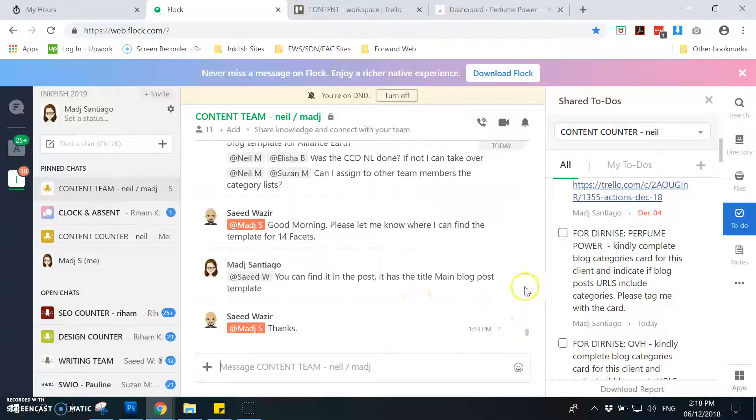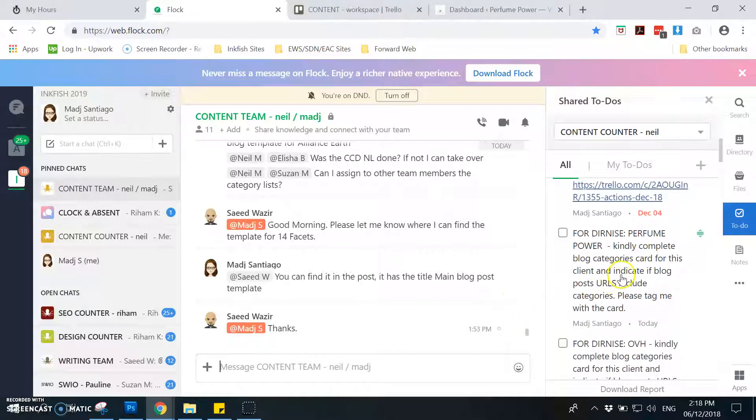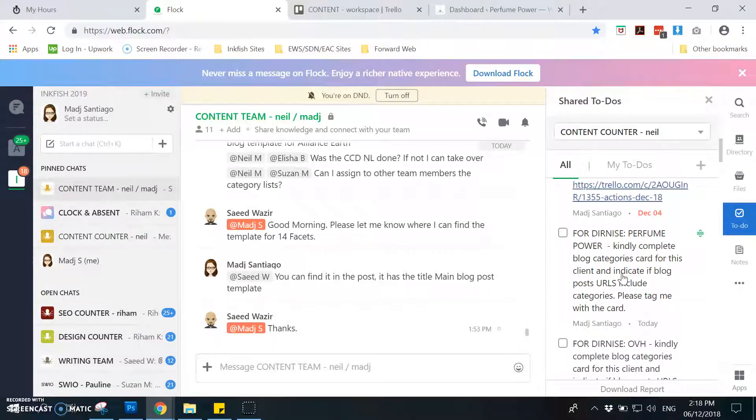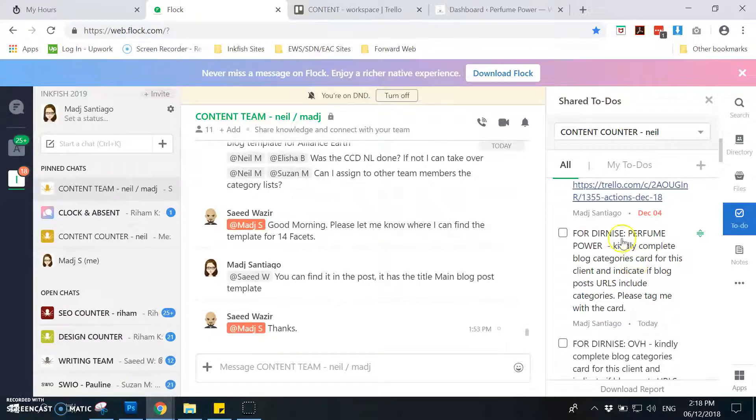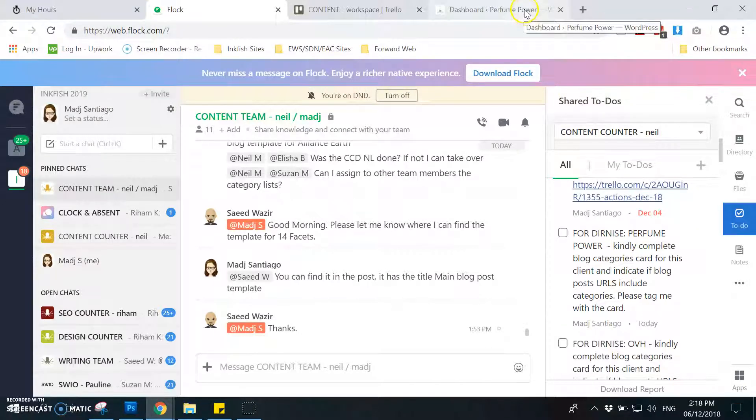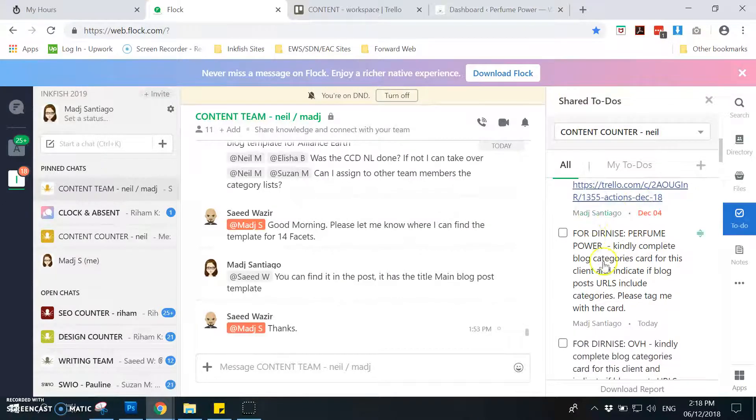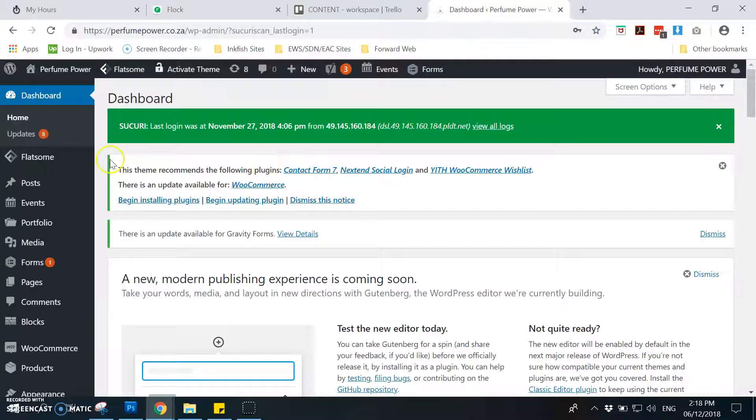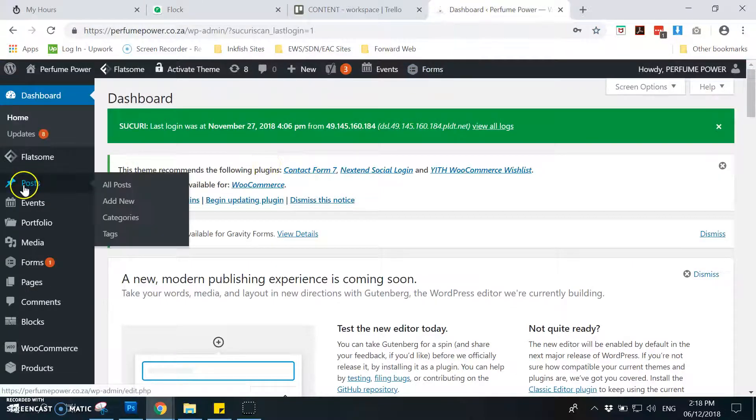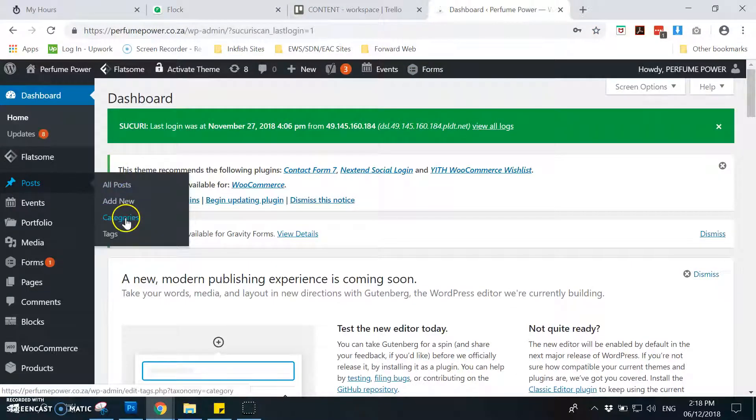This is a video tutorial on how to do the blog categories task. First you need to open the website of the account that you will be doing the task for. For this one it is Perfume Power, so you need to go to post then categories.